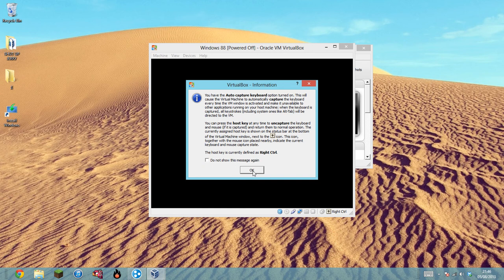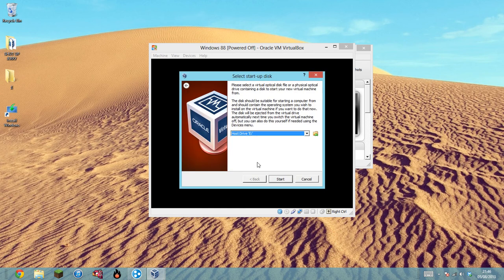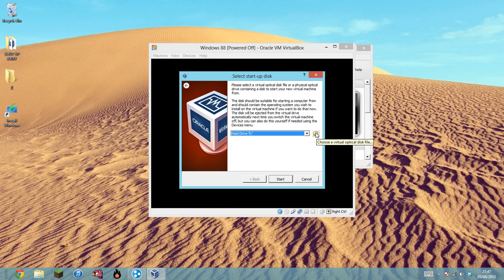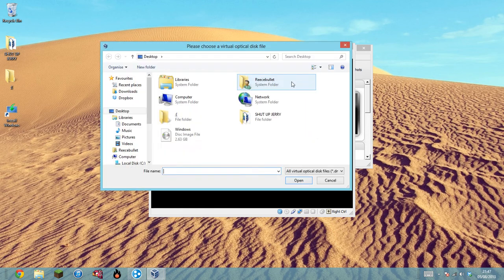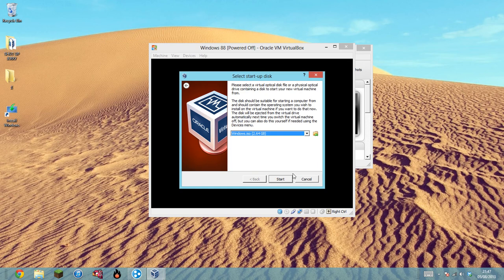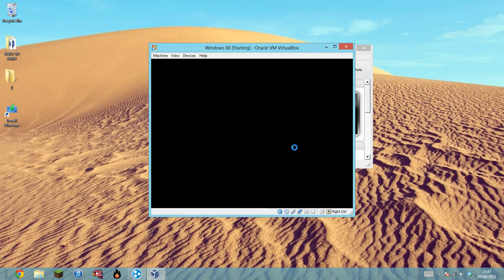It'll give you a message telling you that you just have to capture your mouse, which is absolutely fine. And then this is where you have to select the ISO that you've just made using the other Windows 8 setup. Click that, find the disk which you put onto the desktop, click Open, and then click Start.